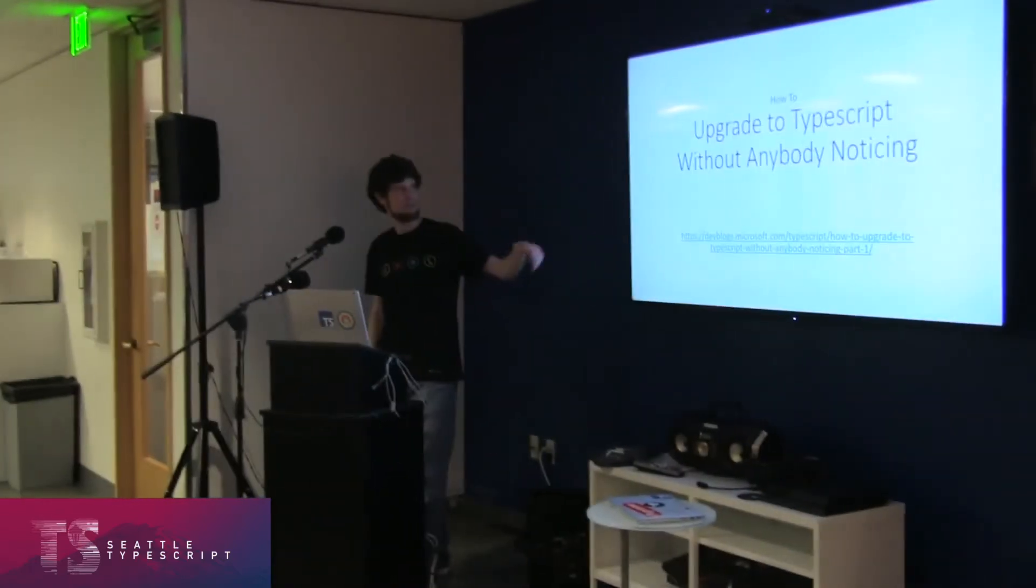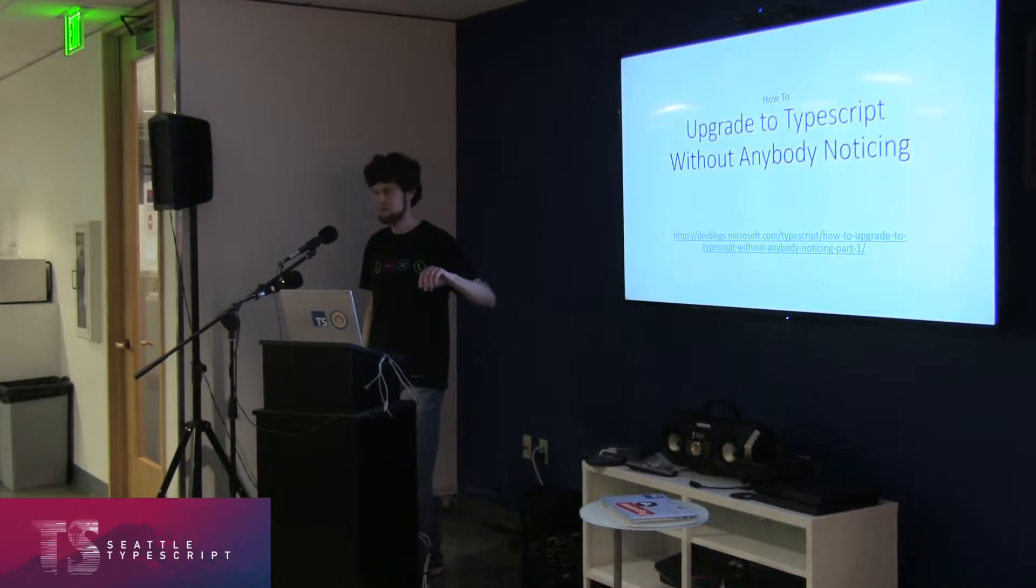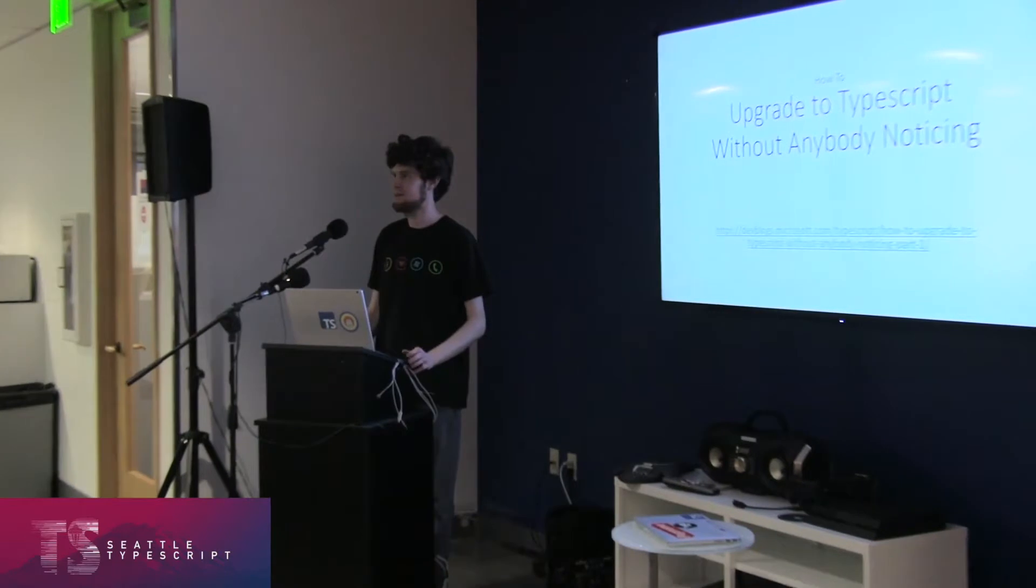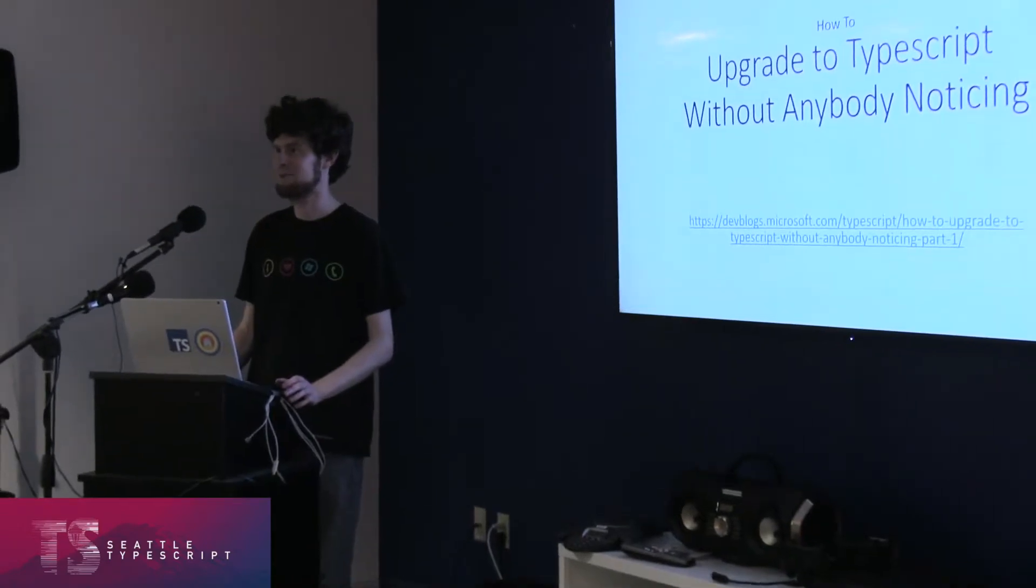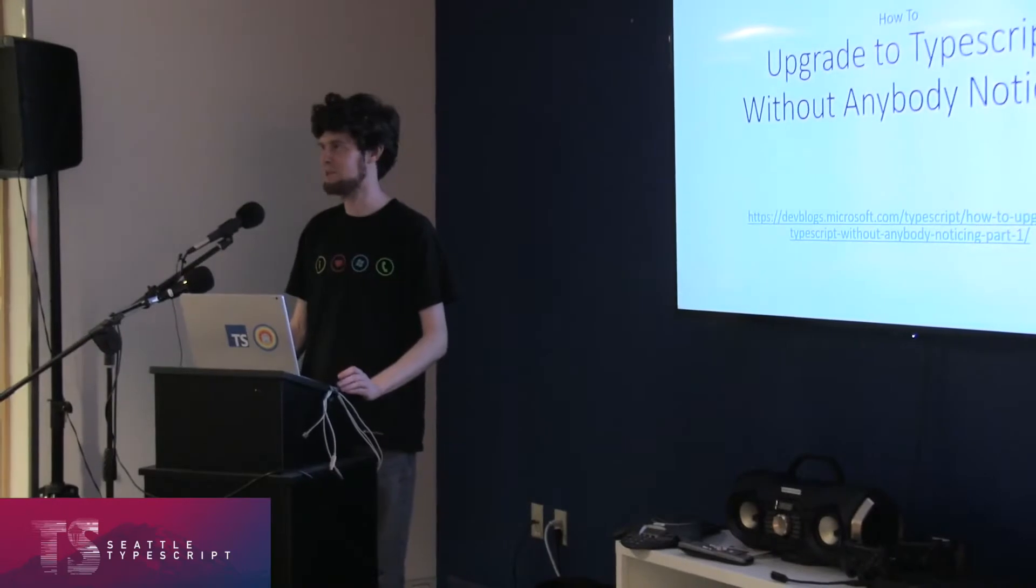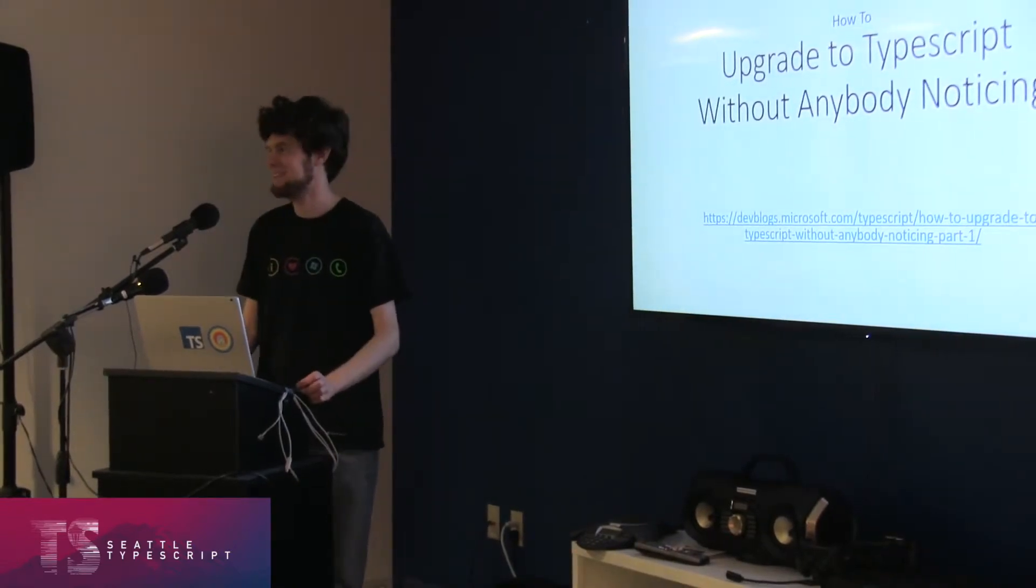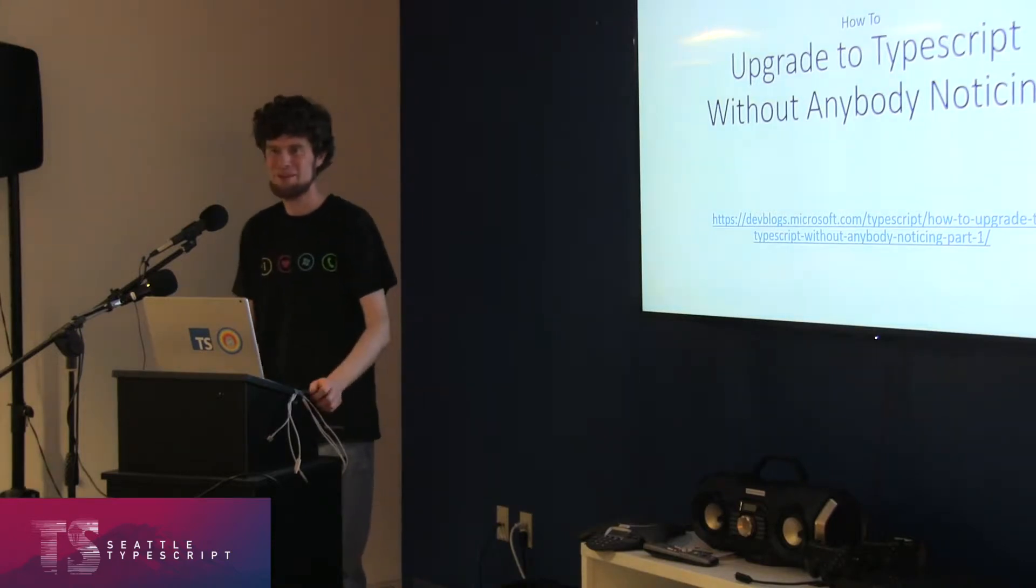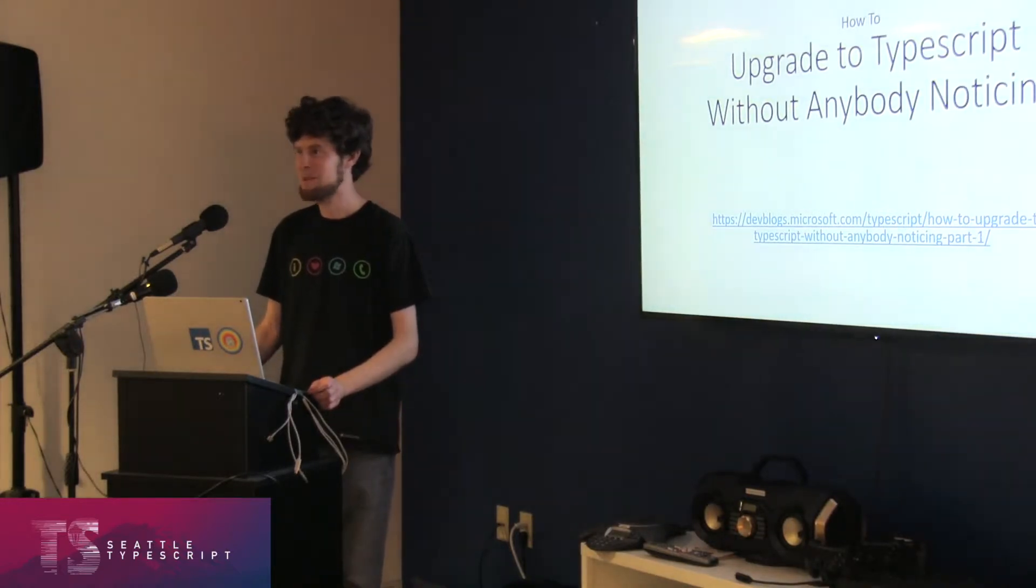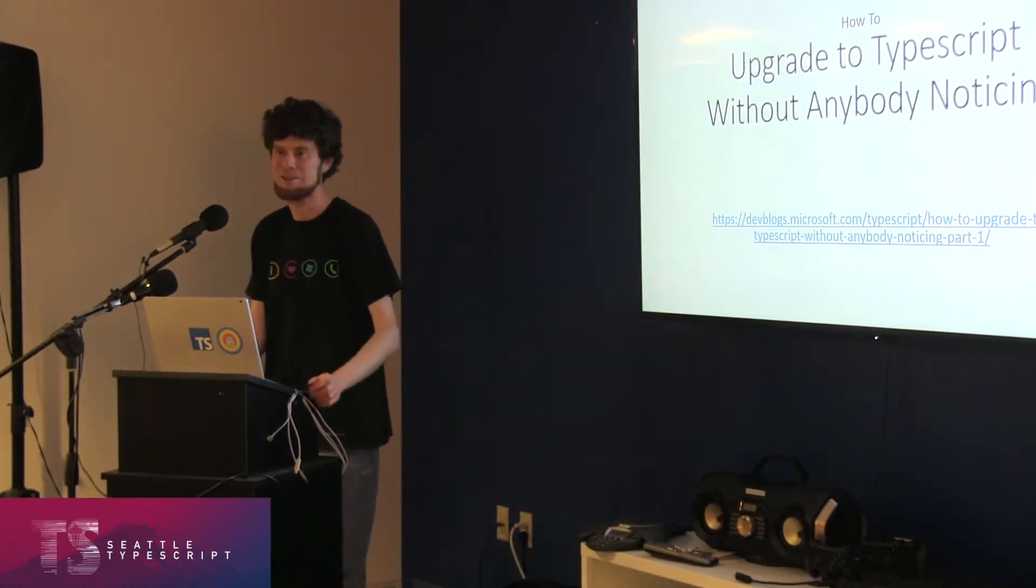This is based on a blog post I did about six months ago. It's how to create a TypeScript project without anybody noticing. Let me start off and ask, who here has written JavaScript that's more than 10 years old? Who here has written any TypeScript that's more than 10 years old? Okay. I had a whole joke prepared. Next question, how many people have edited a Webpack config before? How many people enjoy editing Webpack configs? Wow, this is a really honest crowd.